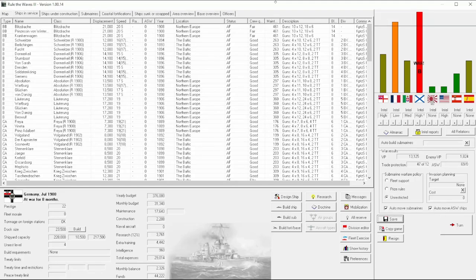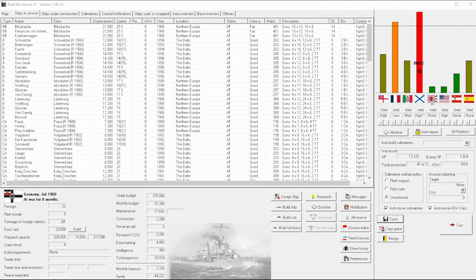Welcome back everyone to Let's Play Real Waves 3 as Germany, episode number 24. Sorry that I haven't been really hitting the cadence I was hoping to. The release schedule is supposed to be about every four days, but I've been running a little bit behind schedule the last couple of episodes.